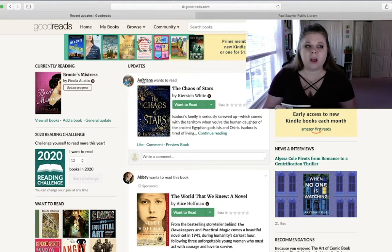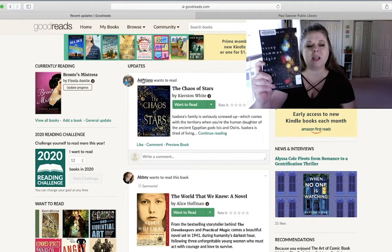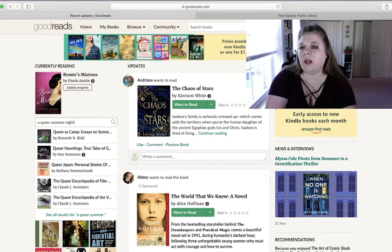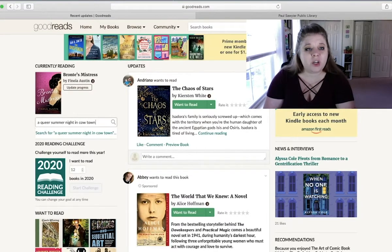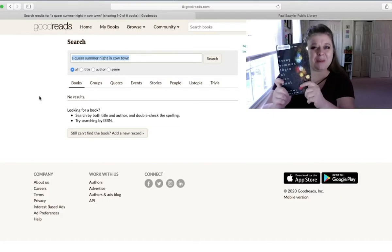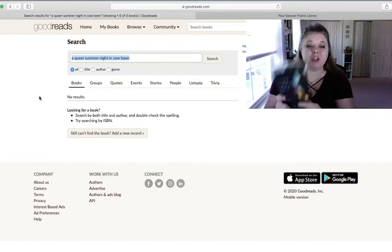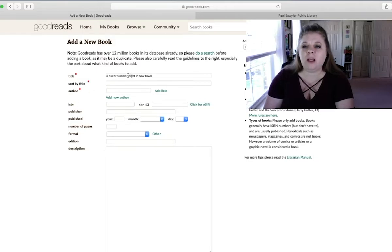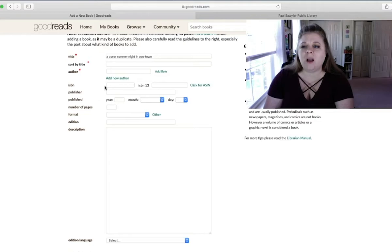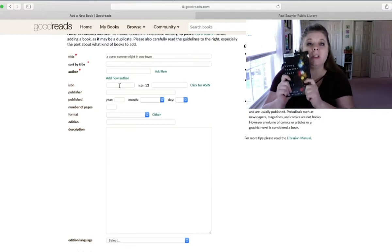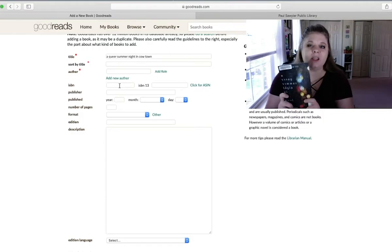Now, another book that I was about to read is called A Queer Summer Night in Cowtown. But when I tried to add it earlier, I noticed something strange about it. So I'm going to try to add A Queer Summer Night in Cowtown. Nothing shows up. And if I hit enter, nothing shows up. So even though this is a real book I'm holding in my hand, it is in our collection, it has somehow not made its way to Goodreads. So for that, you can always add a new record of the book. And you can put in the title, the author, the description, you can even put in the ISBN number that you'll find on the back, a bunch of different things. So even if your book does not exist on Goodreads yet, you can add it and make it exist on Goodreads.